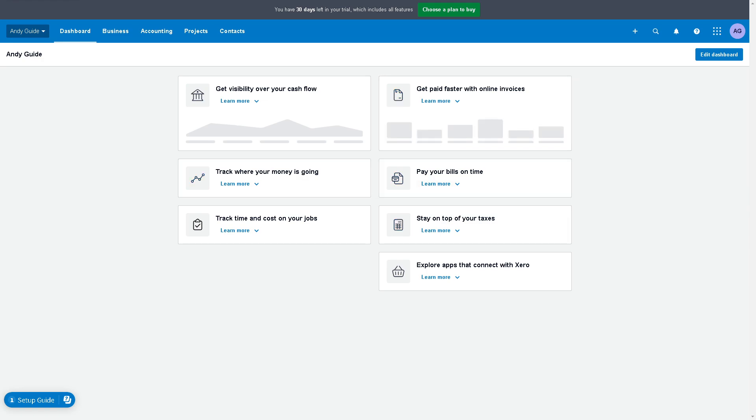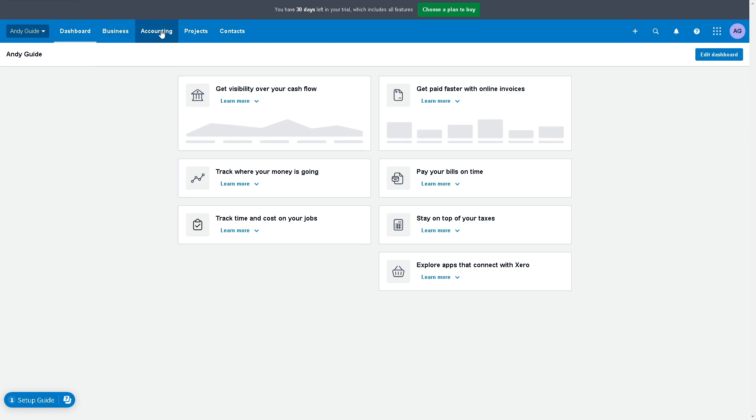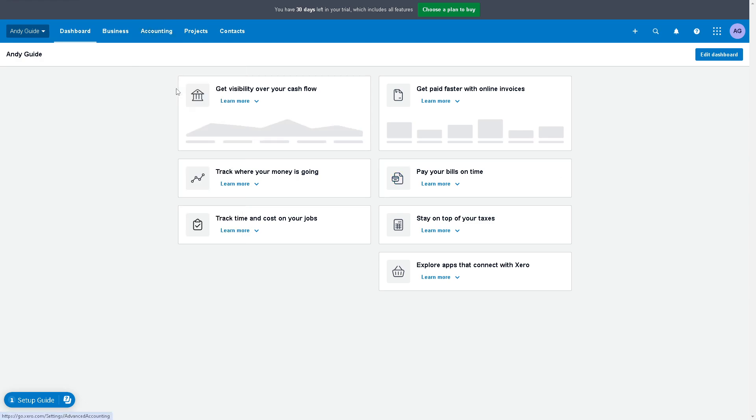For us to be able to add opening balances in Xero, all we need to do first is hover to the accounting section right here, click on it, now click on advanced.